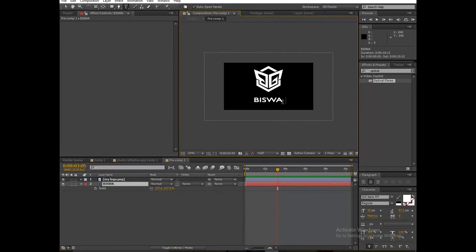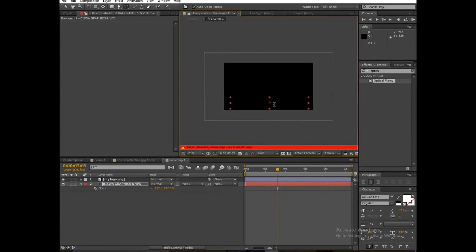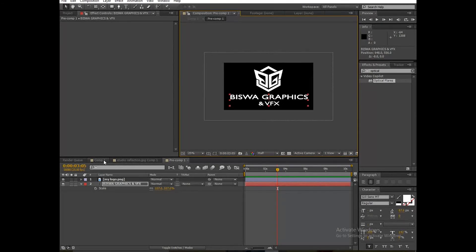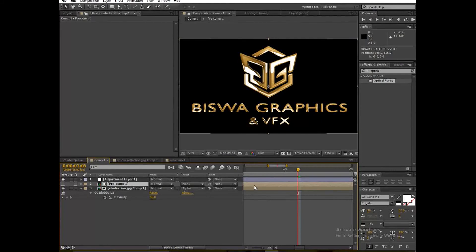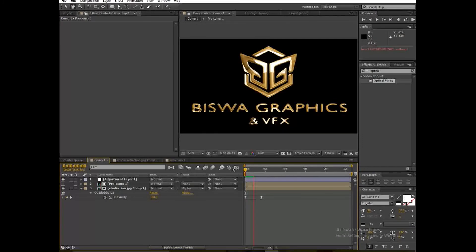If you want to change your text, you can do so. I'm going to type my channel's name — Vishwa Graphics and VFX. Don't forget to subscribe to my channel if you want more updates on motion graphics and VFX. Go to your main composition — the text has changed and it's looking great.